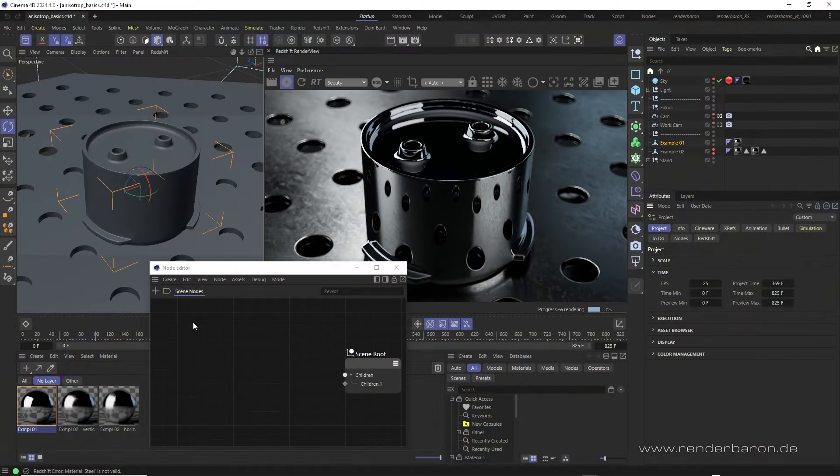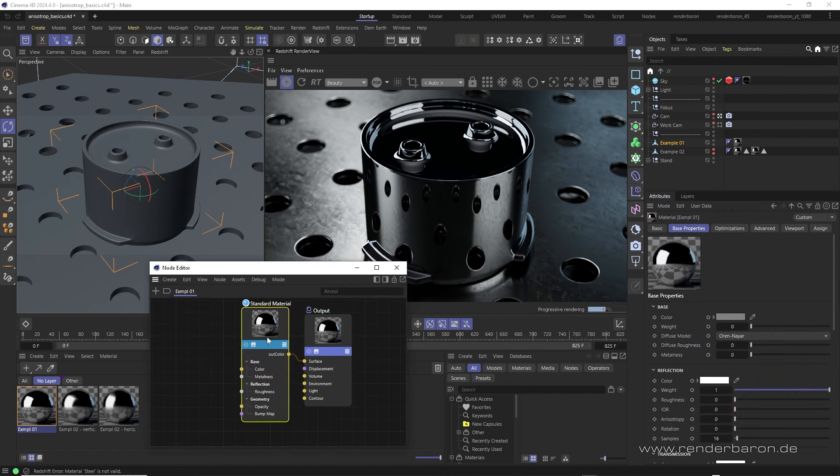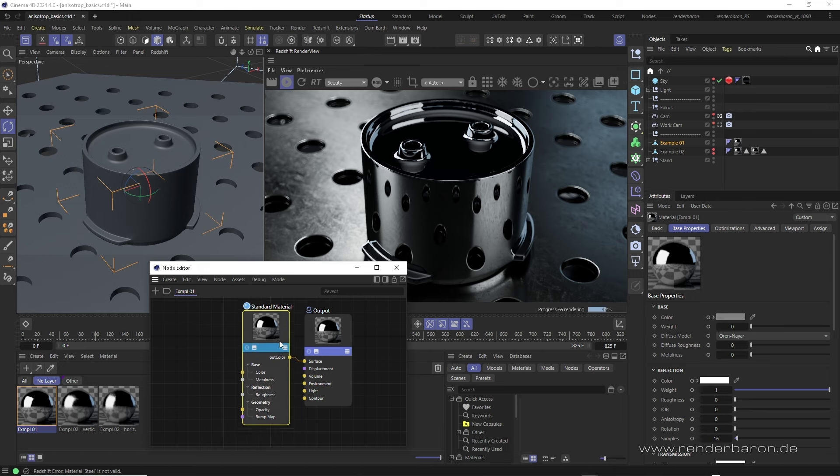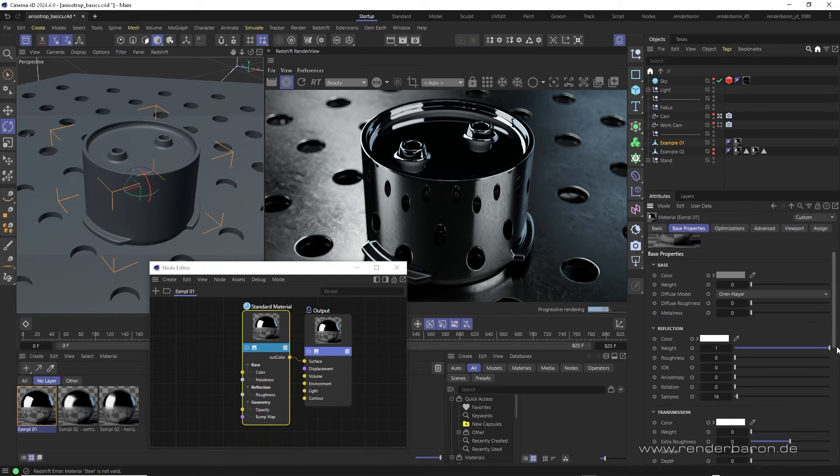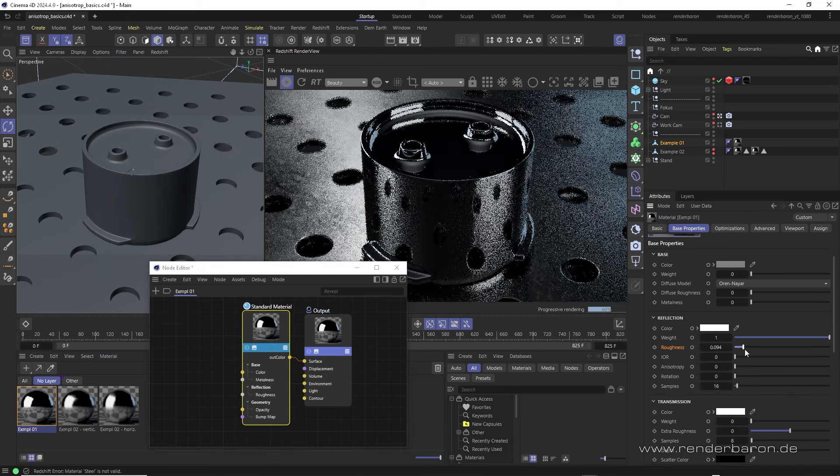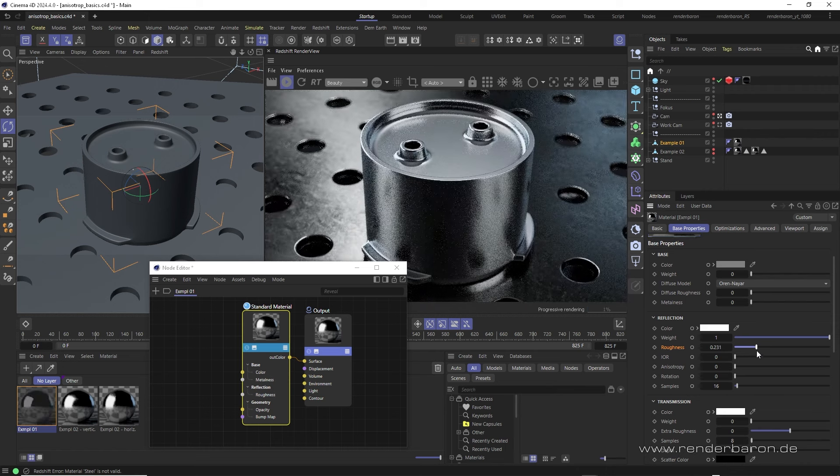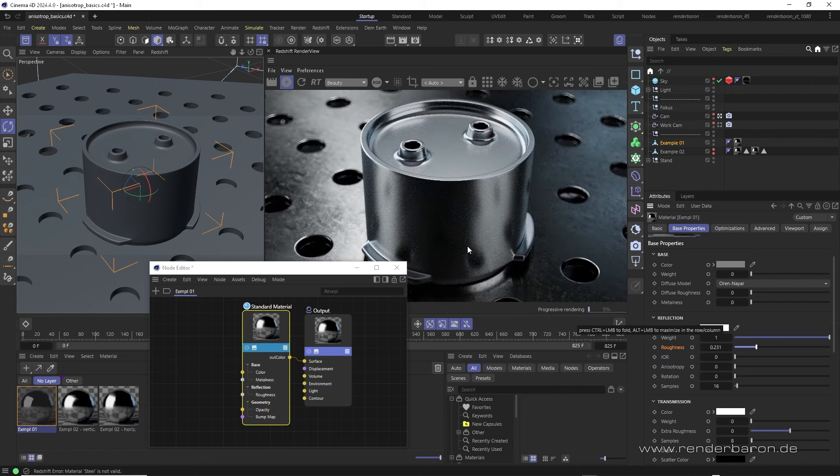Let's hop over to Cinema 4D and see our first example. This object from the asset browser. In Redshift, we create anisotropic reflections in the standard material node in the reflection area. As soon as we dial in a certain degree of reflection roughness, it is isotropic, uniform in all directions.